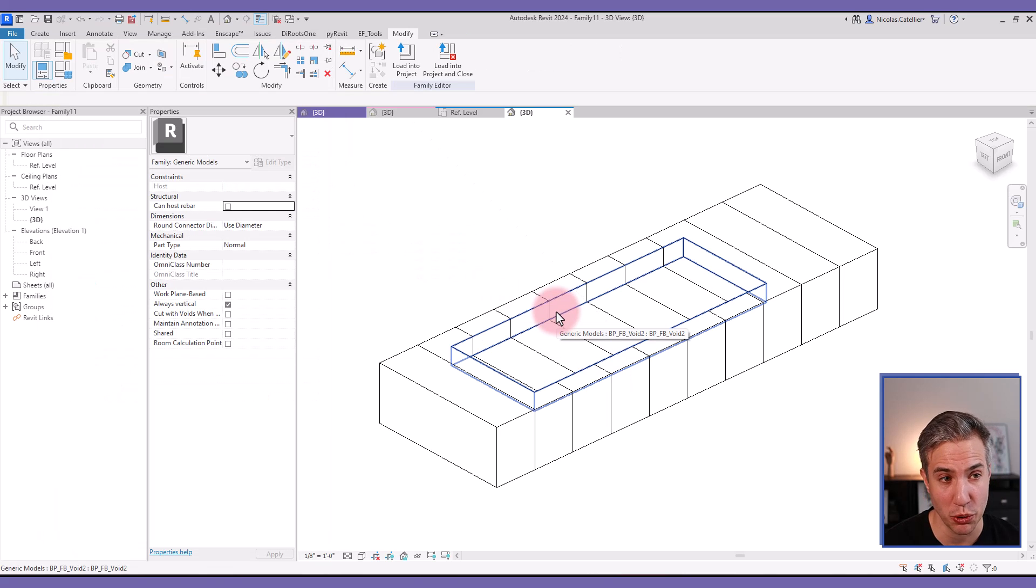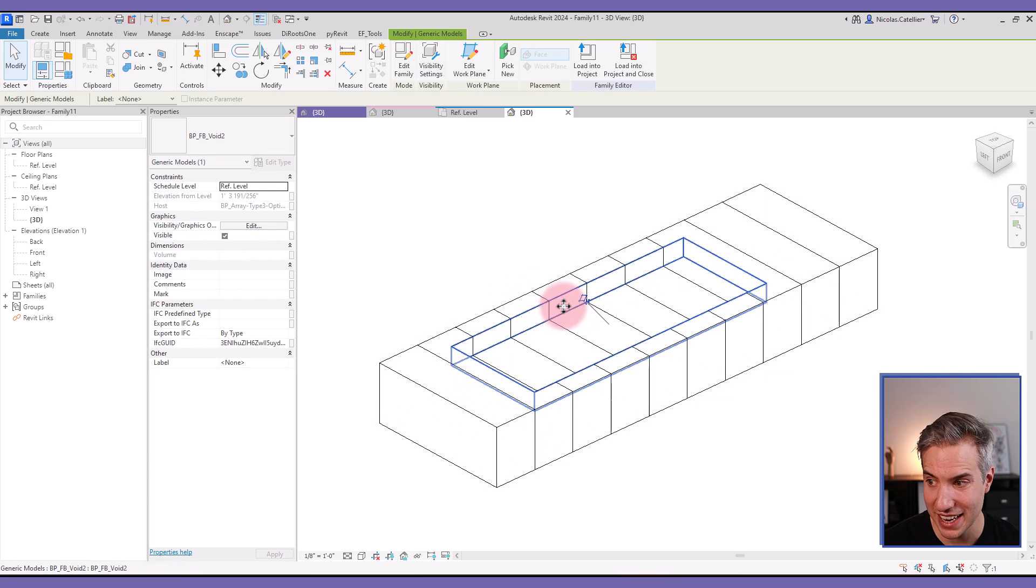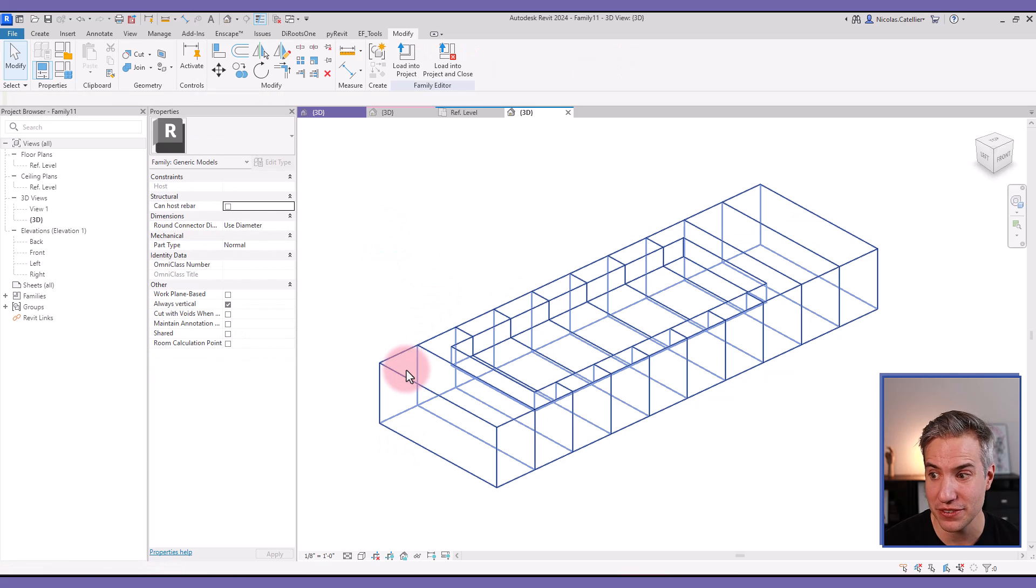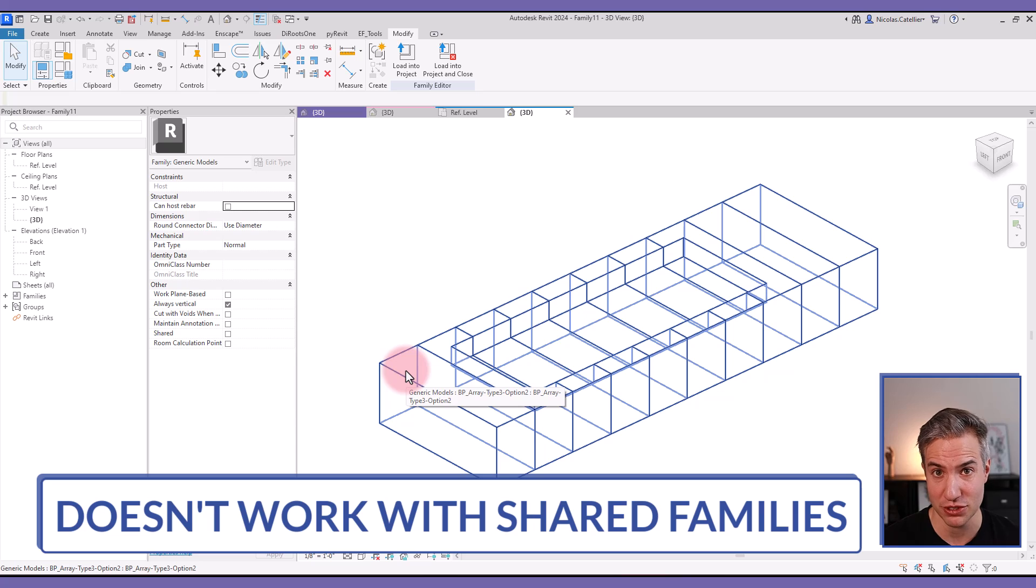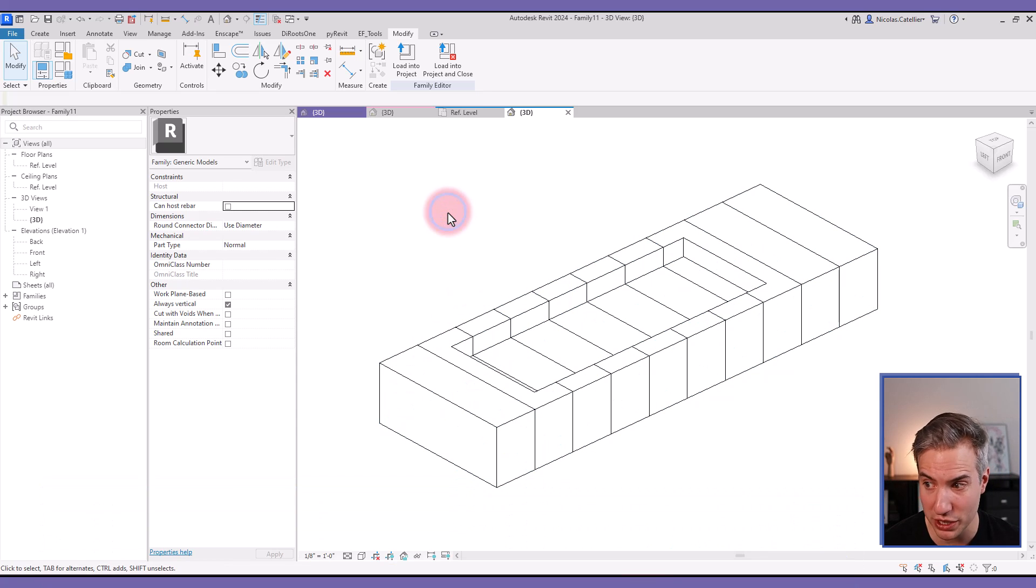Something very important to know, this only works, that means cutting every element in the array, if these are not shared families. If you're using shared families for the arrayed element, it will not work like this.